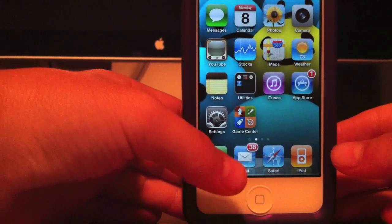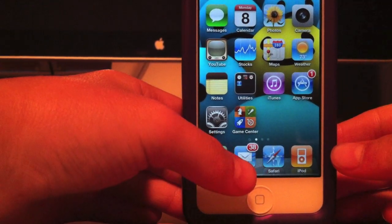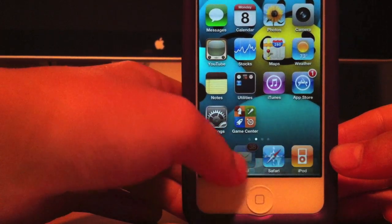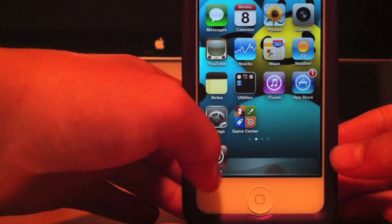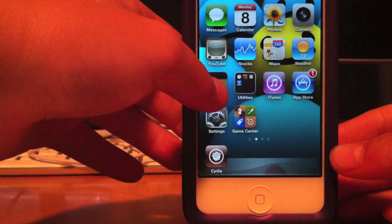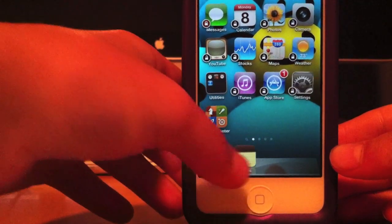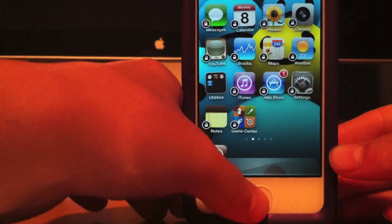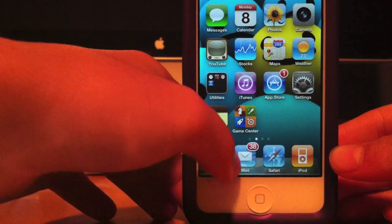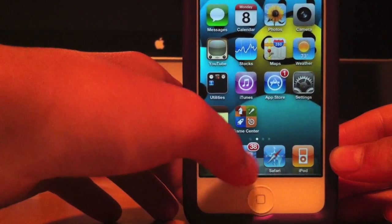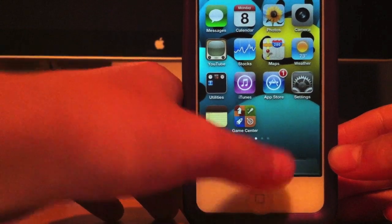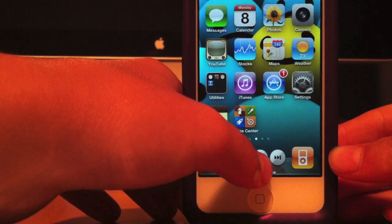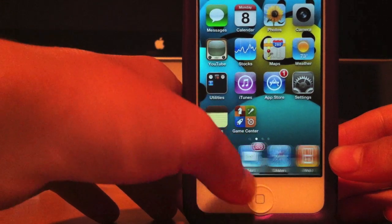My last tweak is called Scrolling Board. As you can see, my dock is scrolling. You can add things to the Scrolling Board, like notes — you can add anything to your Scrolling Board. It gives you unlimited icon slots. It's different from Infinity Dock because with Infinity Dock you can only have icons, but with Scrolling Board you can also play your music right here. That's Scrolling Board.